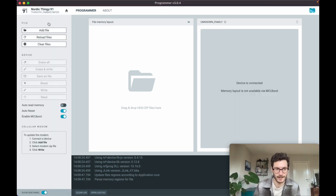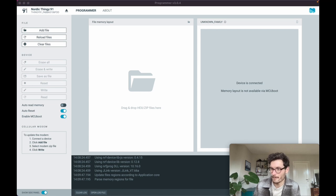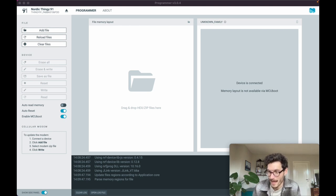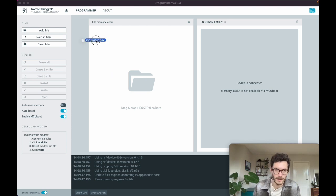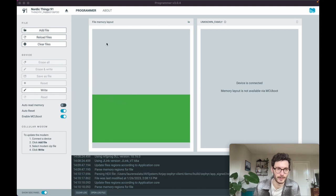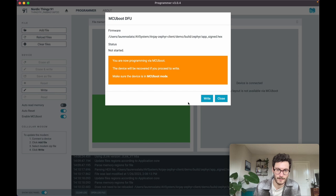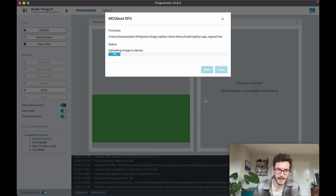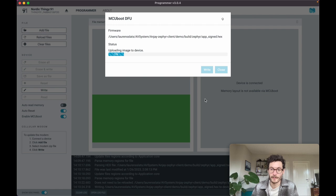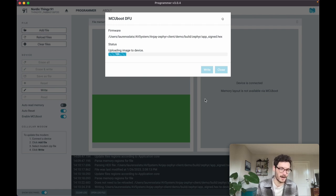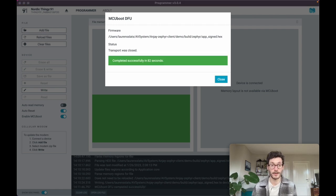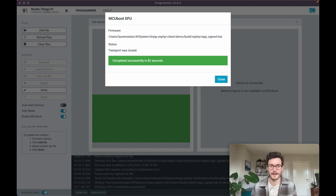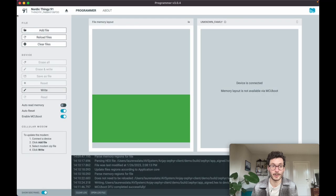There we have it. Back to that folder, and now searching for the hex file app_signed. I'm dragging this into the Programmer, then I click that button. It should take give or take a minute or so to flash the firmware onto the device. After the firmware has been flashed to the Thingy:91, we can close this window as well as the Programmer screen.